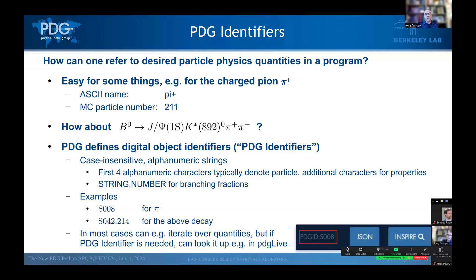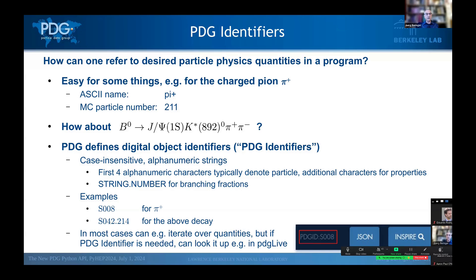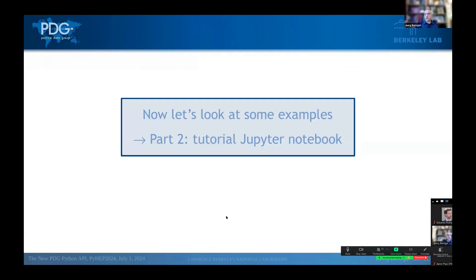And if it comes in the form of a string dot a number, then it's typically a branching fraction. So for example, the pi plus is denoted by S008, while the above decay would be S042.214. Now, of course, you're not expected to always use these PDG identifiers, and in most cases, you can simply iterate over the quantities of interest. But if a PDG identifier is needed, you can look it up in PDG live, where it's now displayed next to the JSON button. And so that concludes my introduction. And with this, let me stop sharing and hand over to Matt.